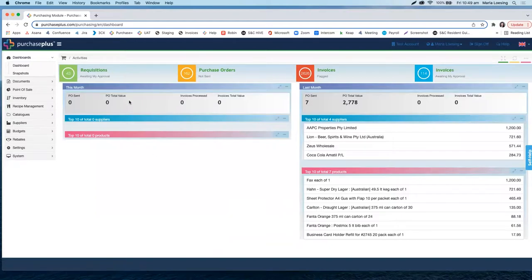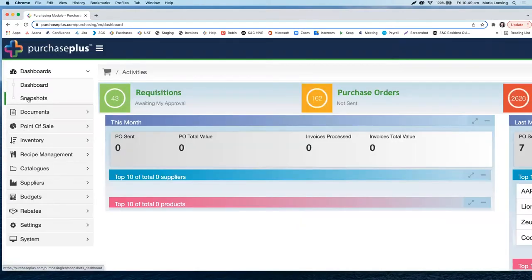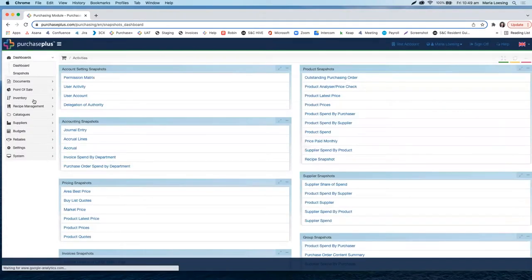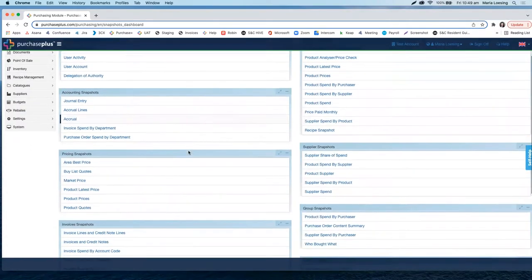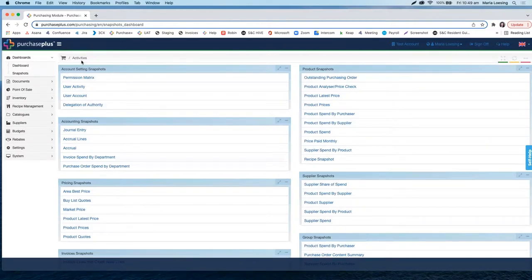In the middle of the home screen, we have an overview of the current month's purchase orders sent, purchase order value, invoices processed, and total invoice value, as well as top 10 suppliers and top 10 products — all compared to the previous month, giving you a little dashboard. Under dashboards, you are also able to access snapshots, which are all the reports you can run from within Purchase Plus. There is a huge amount of snapshots, and in other training sessions I will refer to frequently used ones.